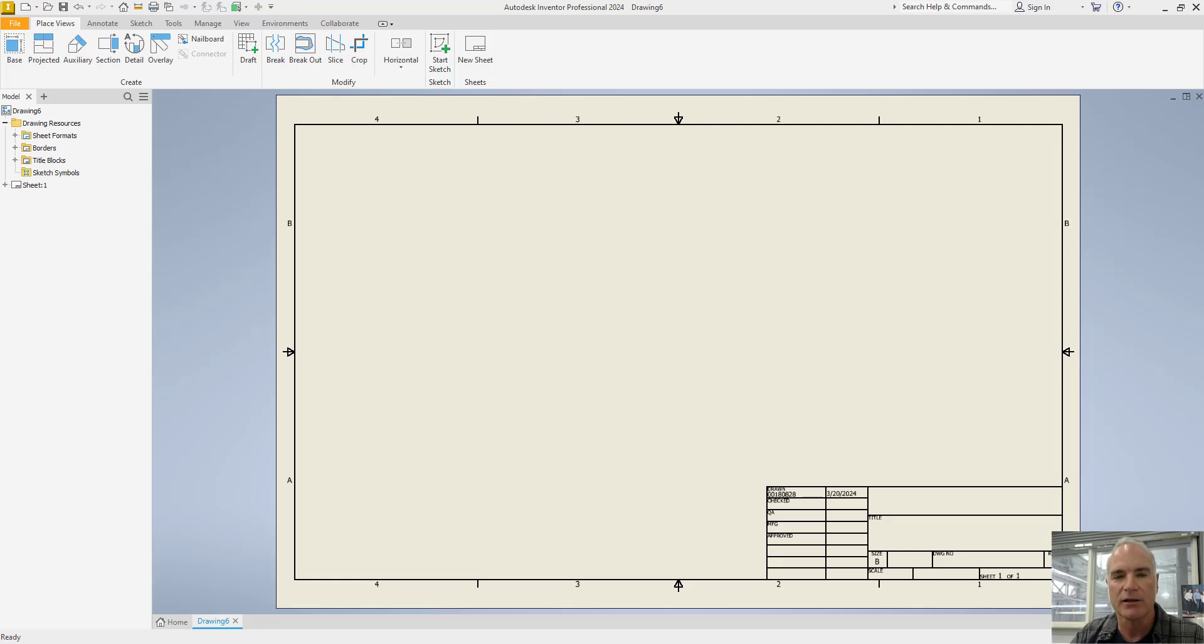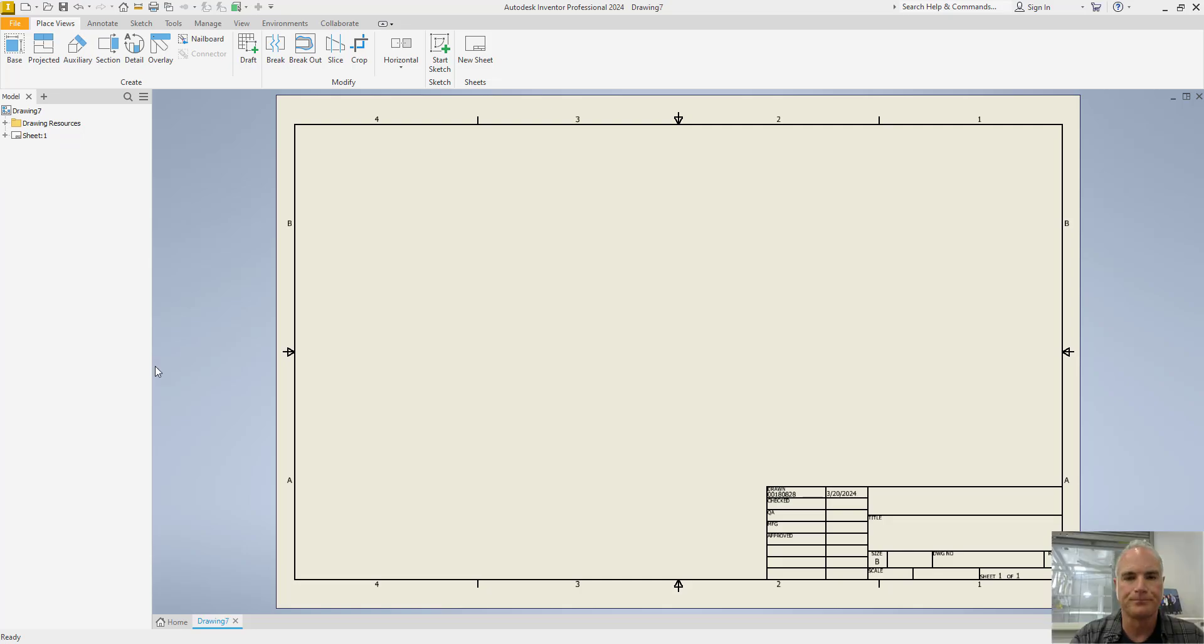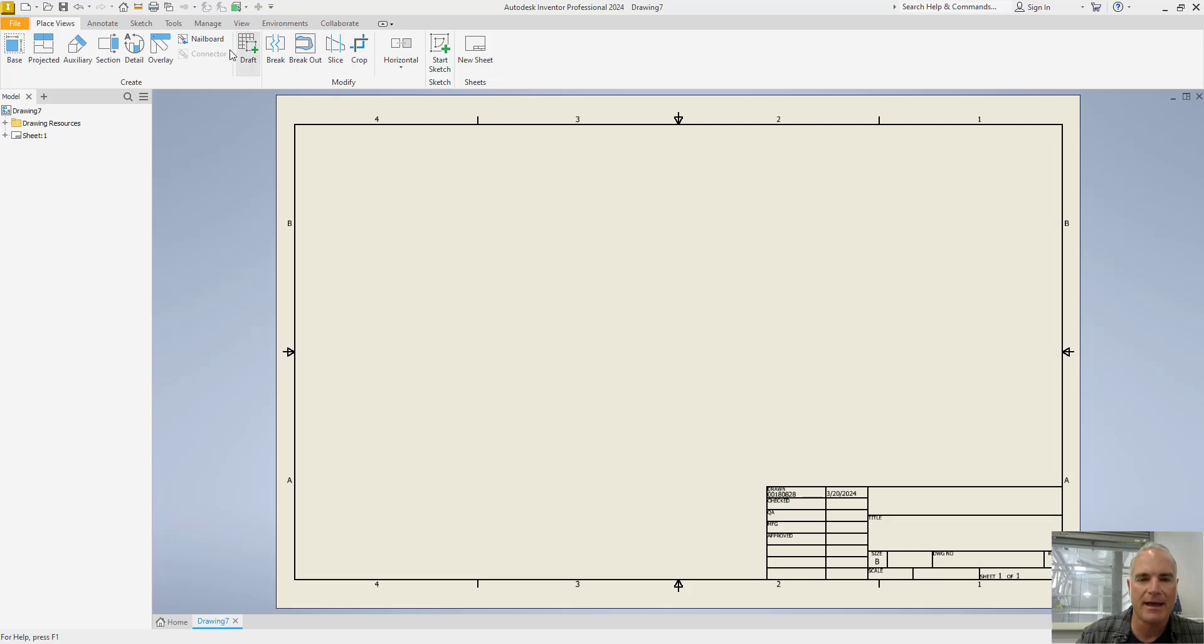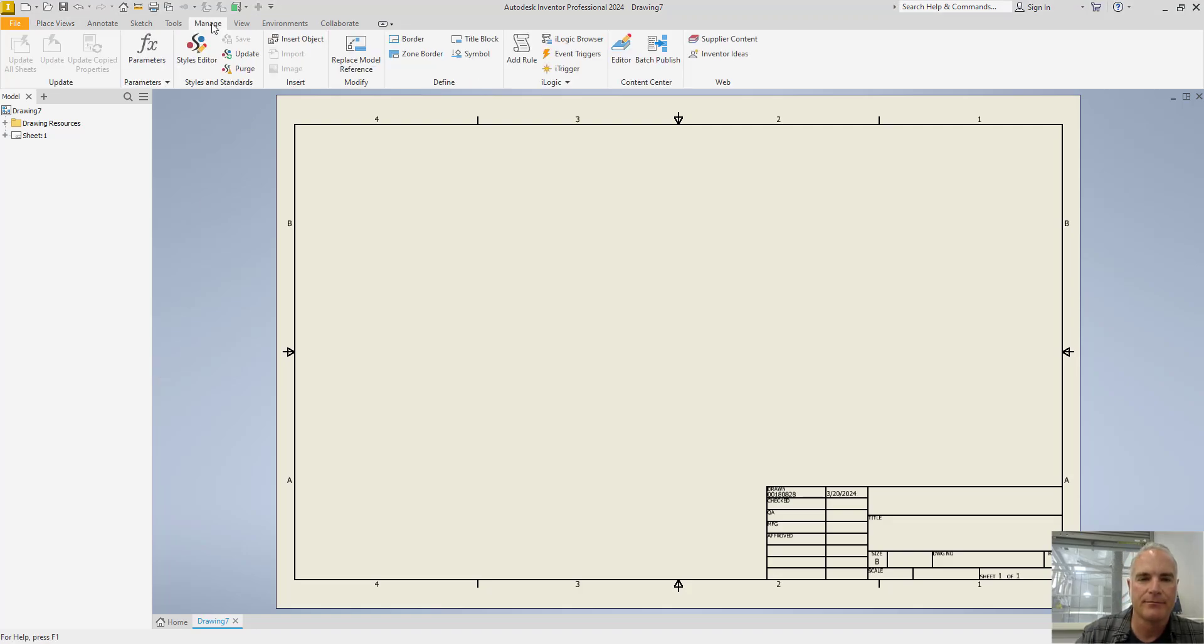Let's take a look at the best way to create a template to avoid these problems. All of the changes to the styles are going to be made on the Manage tab using the Styles Editor.